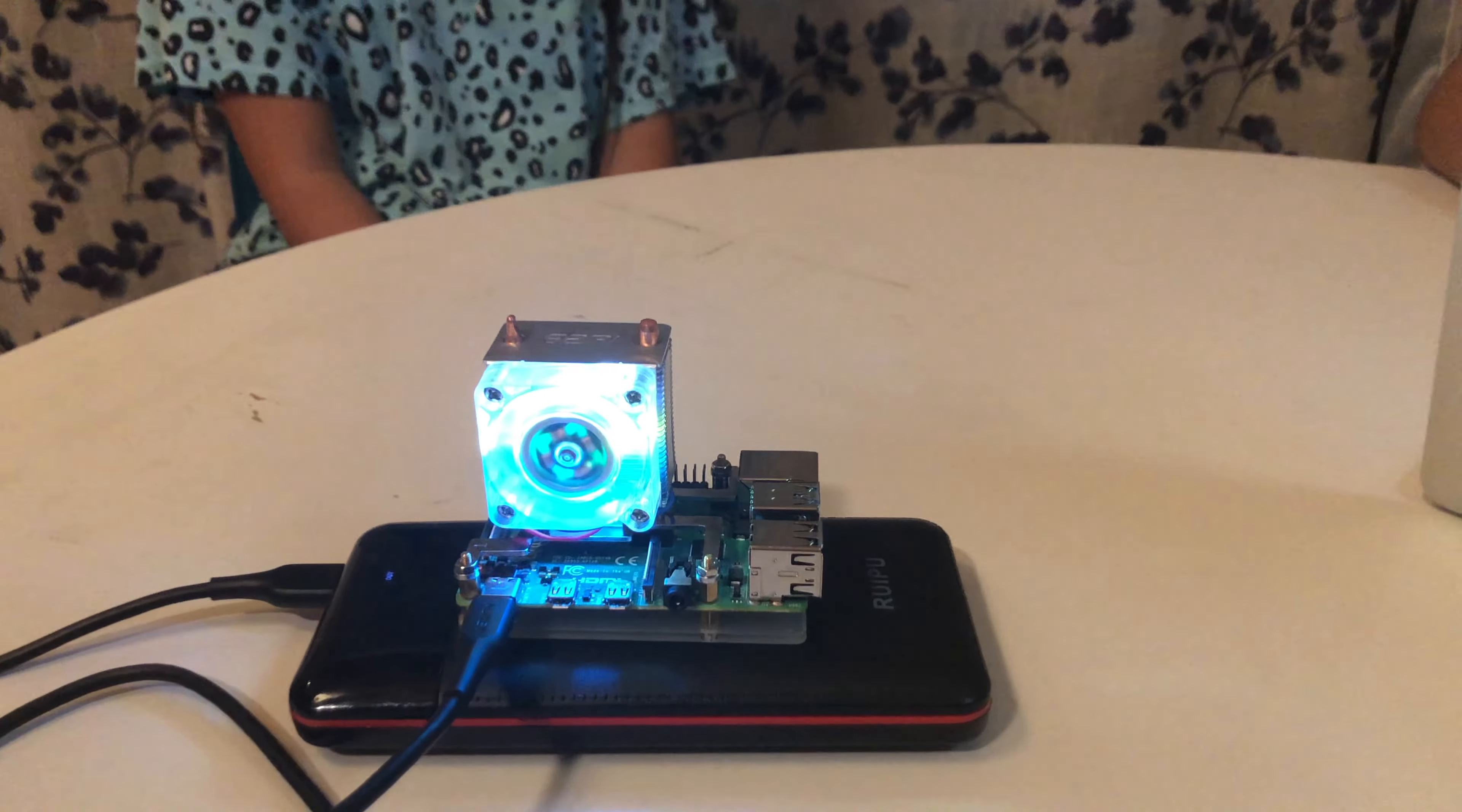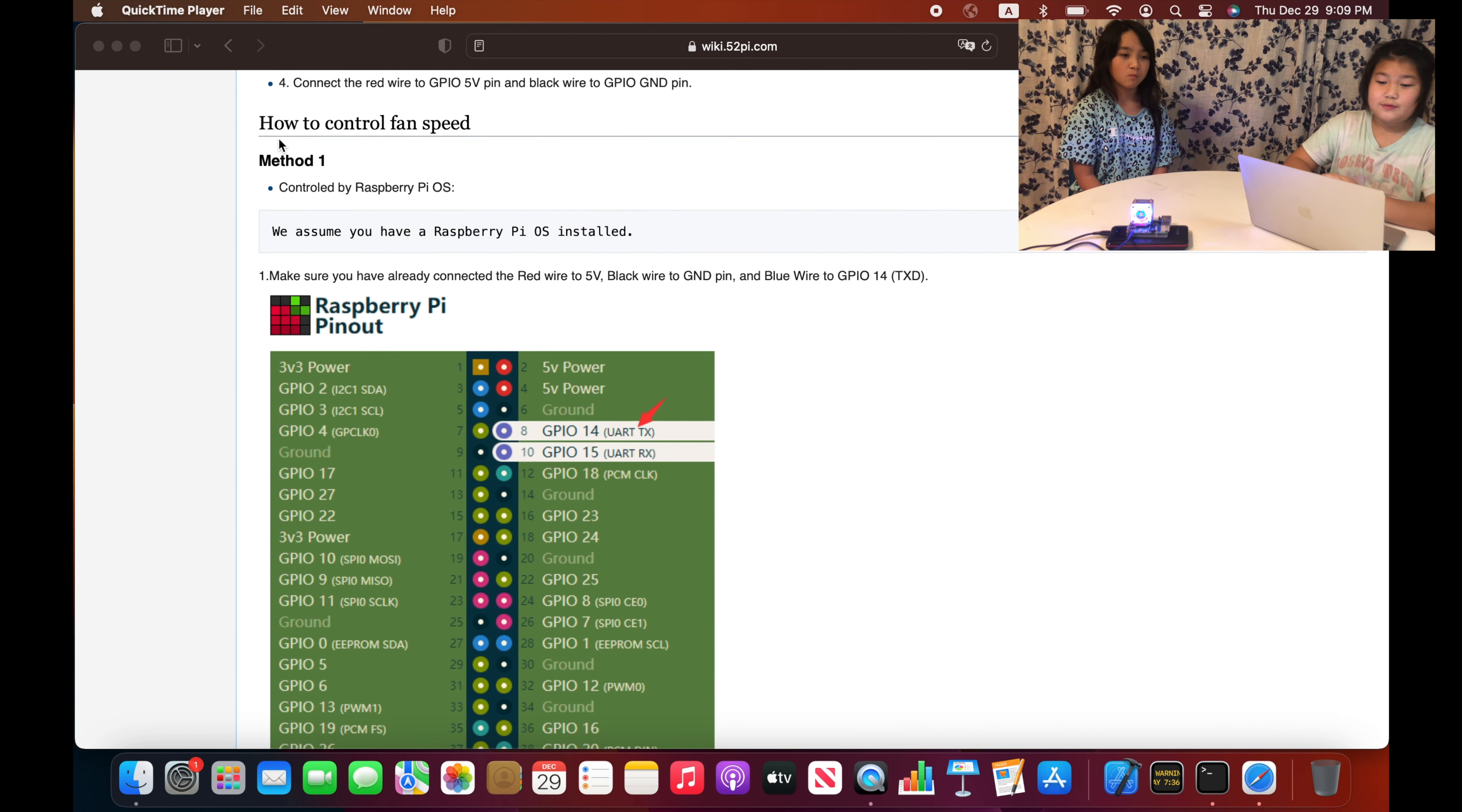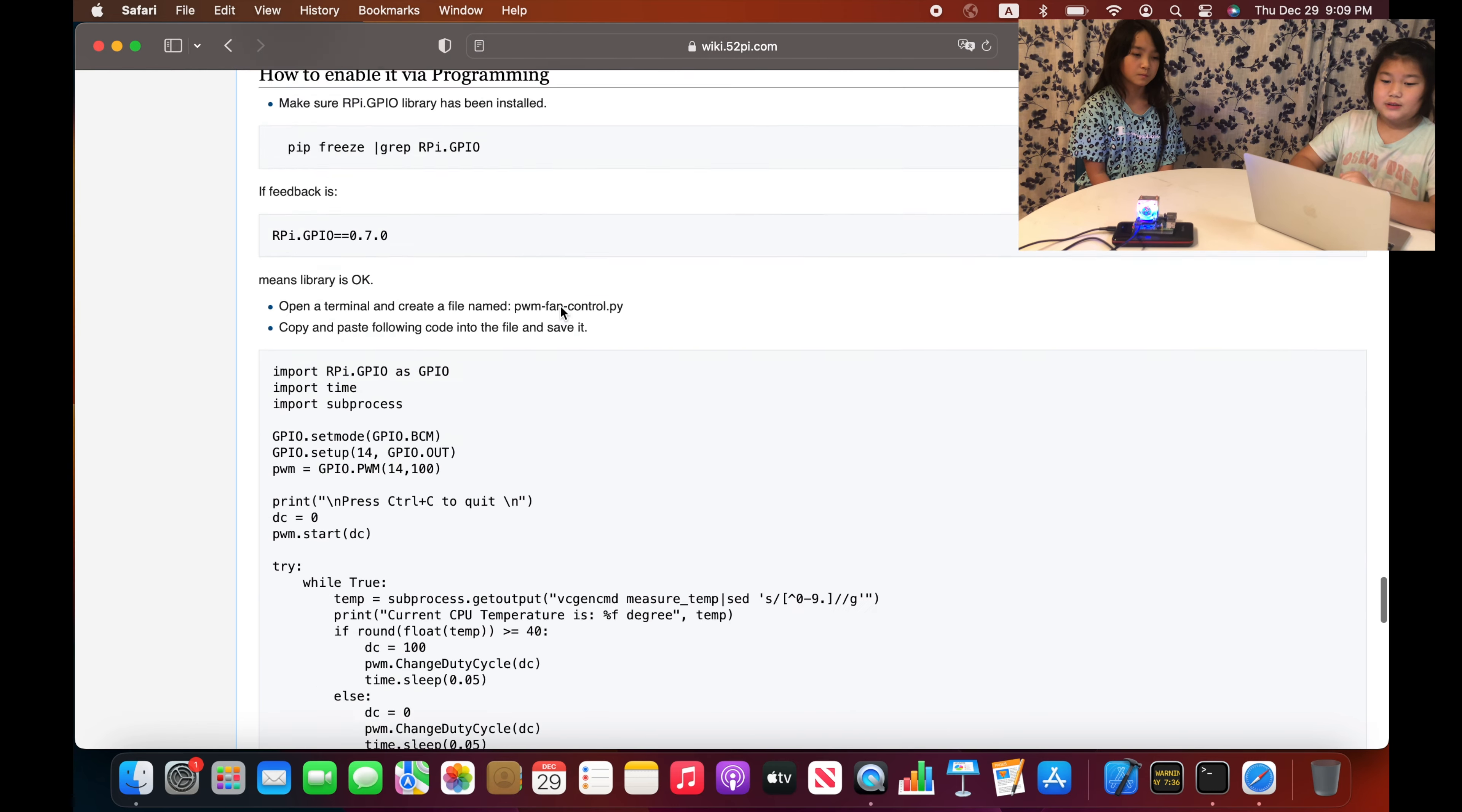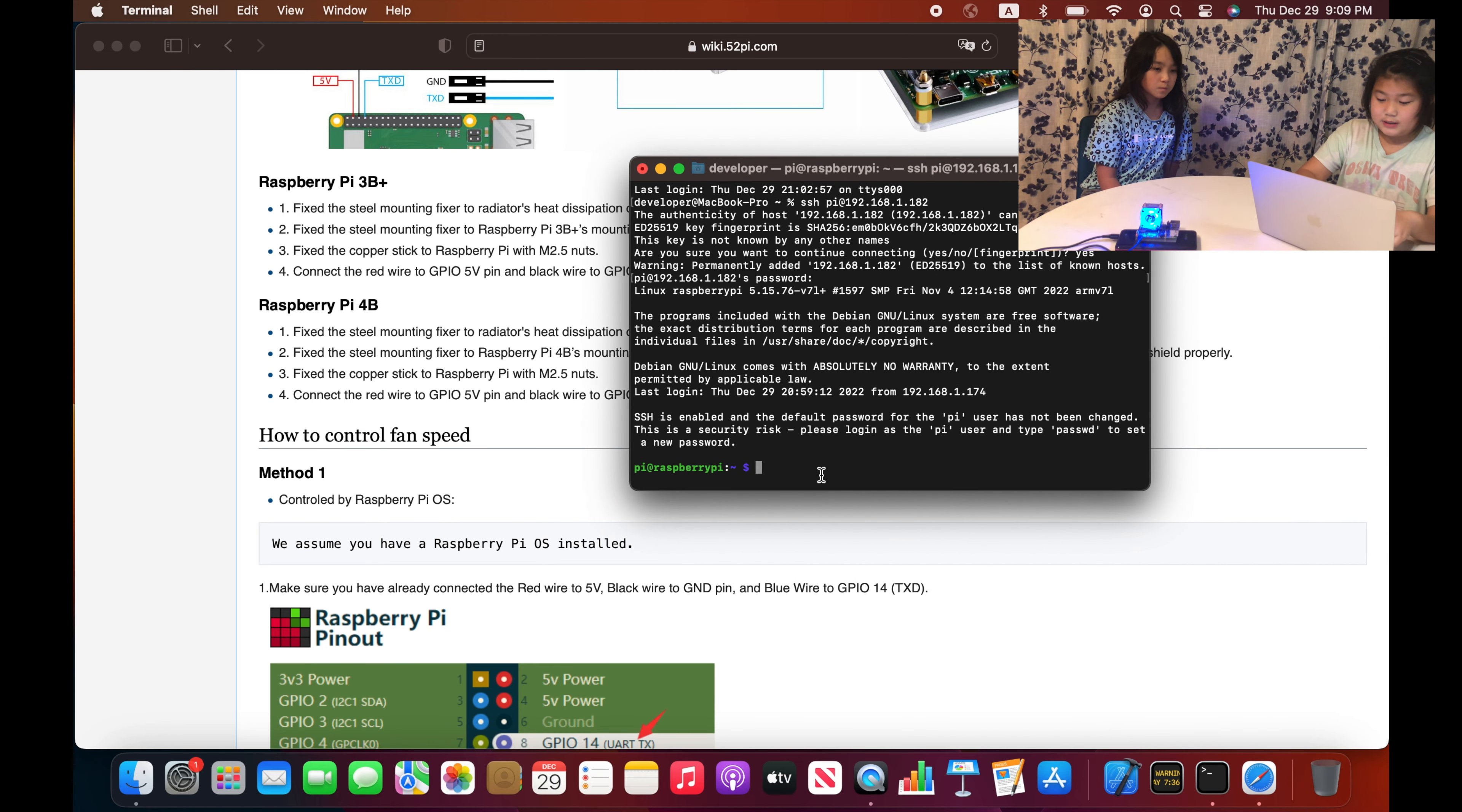When you turn on the Raspberry Pi the fan automatically starts to spin. Now we will be showing you how to control the fan speed. First you will be going on to the manufacturer website, then you will see two methods. We will be doing method one first. Method one is showing you how to control the fan speed using the Raspberry Pi OS. Method two is showing you how to enable it using Python programming.